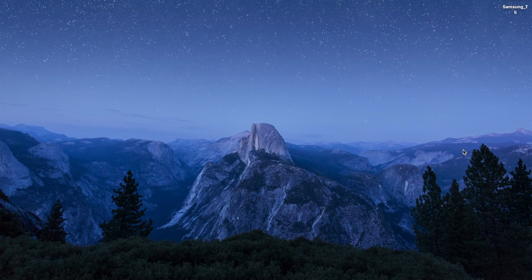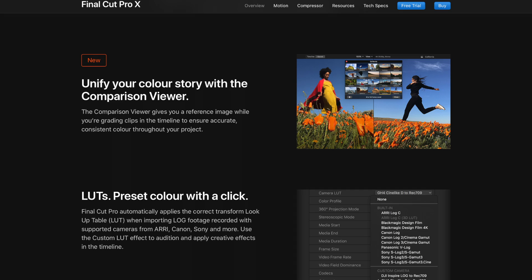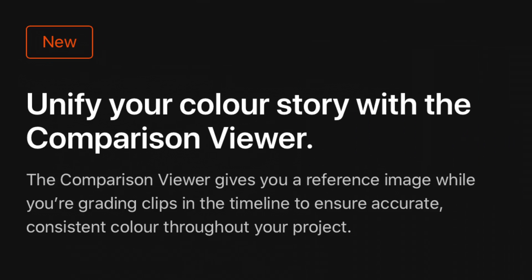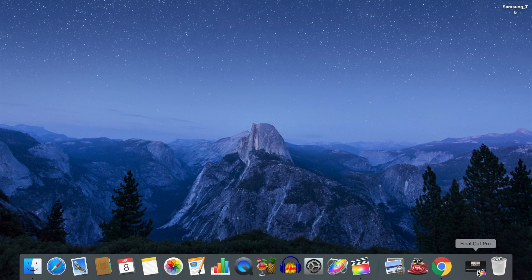If you've ever tried matching color between clips in Final Cut Pro, you know how much of a pain it can be jumping back and forth between clips. In the latest update, Apple added the Comparison Viewer, a feature that makes this task much easier. Let's take a closer look.